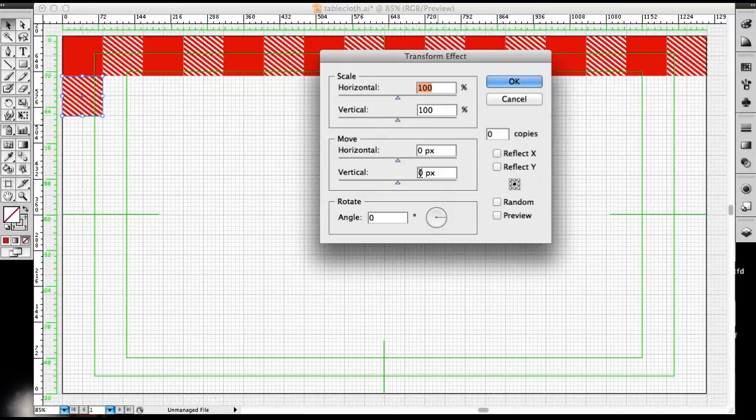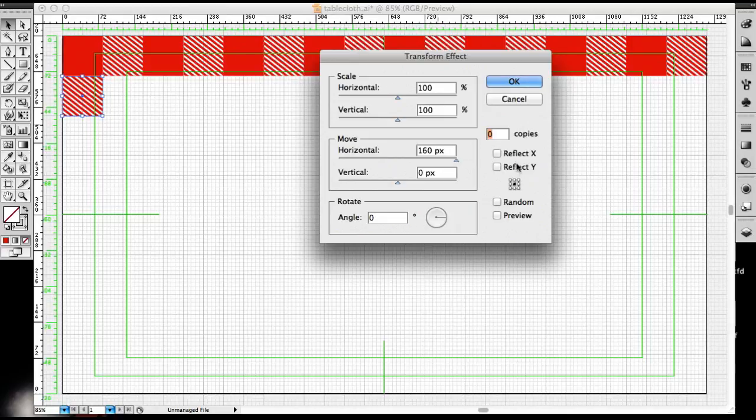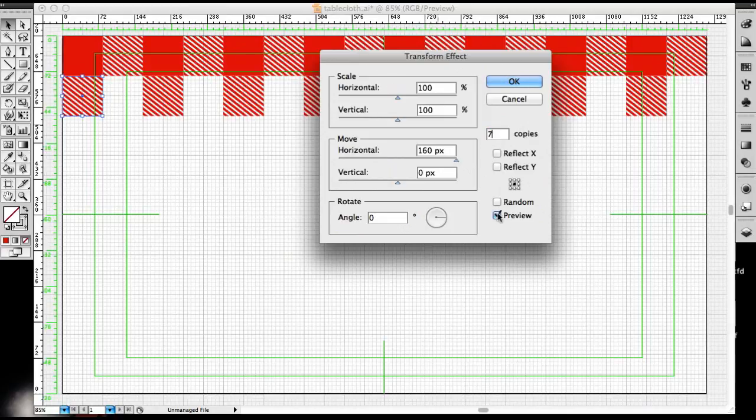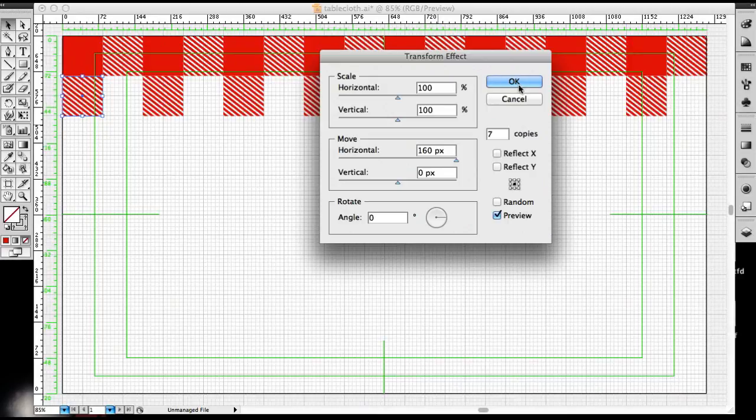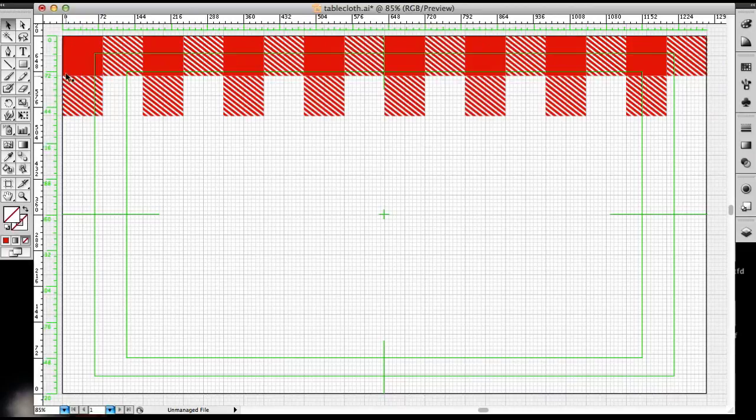And in the transform effect window, go down to the Move section. Didn't mention that before. Not the scale. And we're going to enter 160. And make seven copies as we did before. Preview. And it looks great. And I'm going to click OK. I don't have to worry about white squares this time because white is going to be in the background, so all you need is one square. But they still move the same distance.